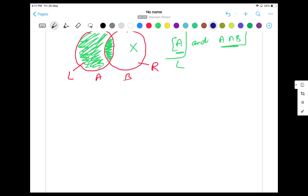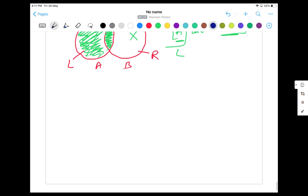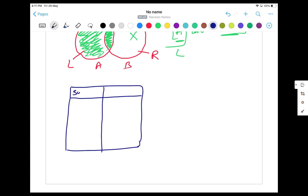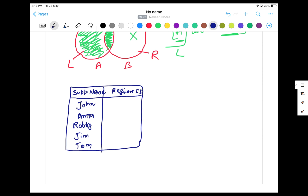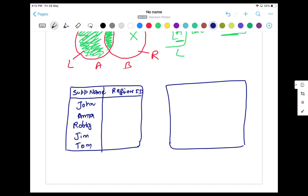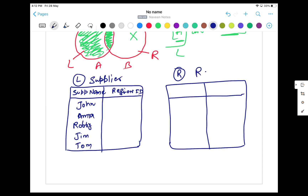Now let's take a practical example. Let's take two examples — first a simple one, then one more practical example. So let's say I have two tables in an e-commerce application. There's a supplier system and the supplier is supplying in some specific region. I'm going to create two tables: one is the supplier table and another one is the region table. The supplier table has a supplier name and a region ID column.